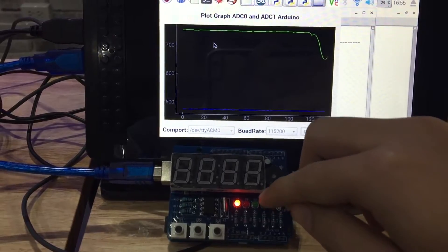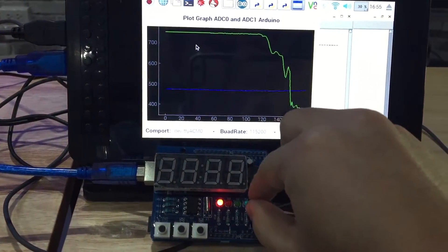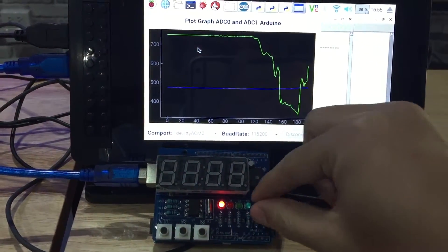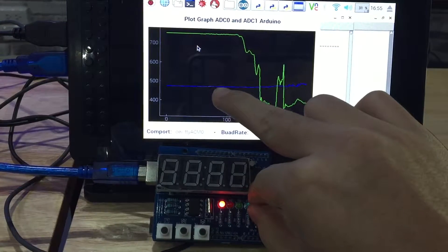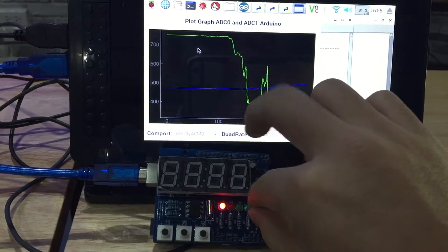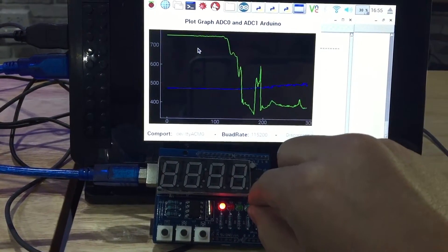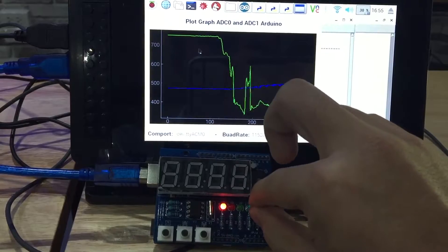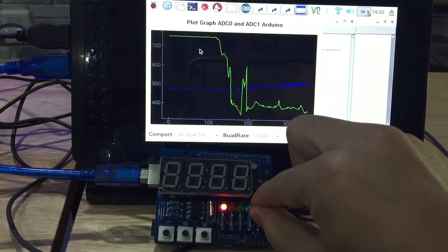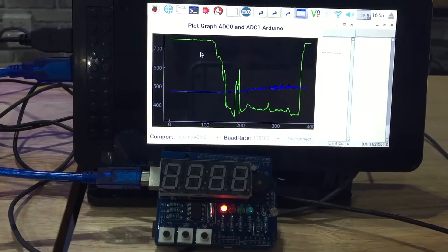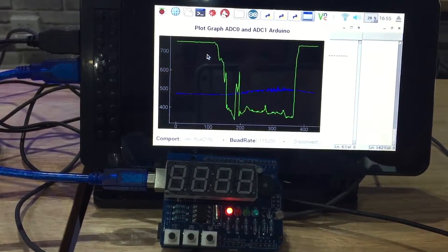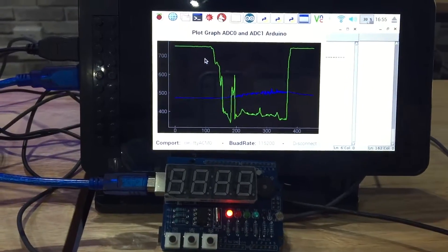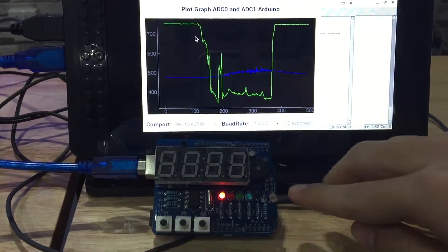Okay, the first step I will increase the temperature. The blue line is the temperature line and you will see it's a little bit increase. When I decrease it, I just untouch it. Okay, the green line is the LDR sensor.